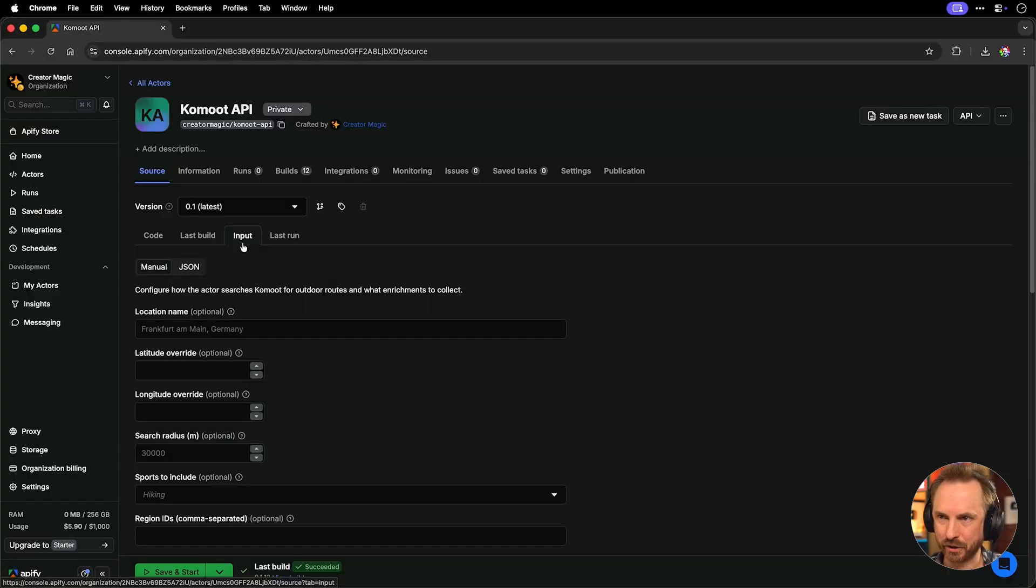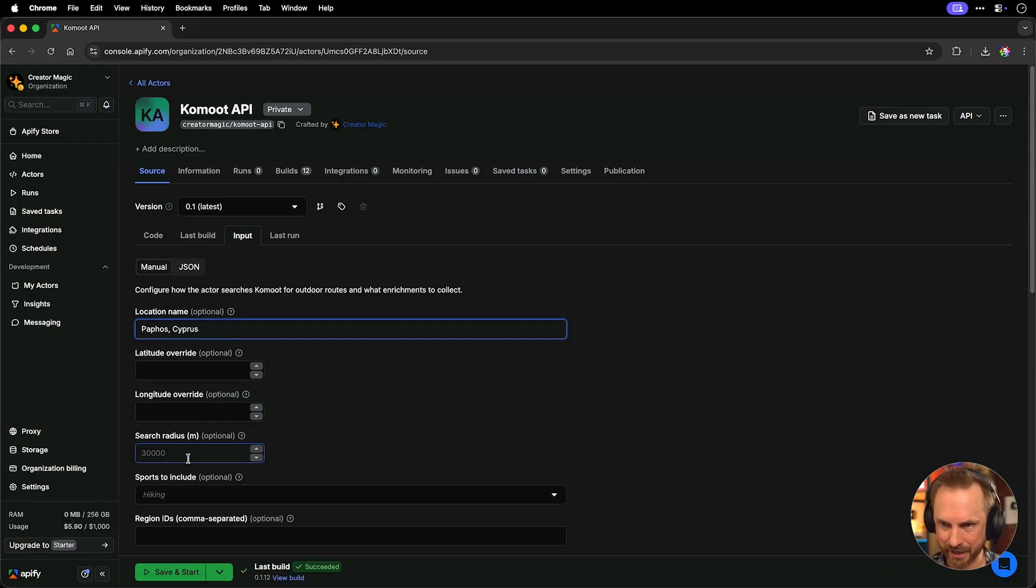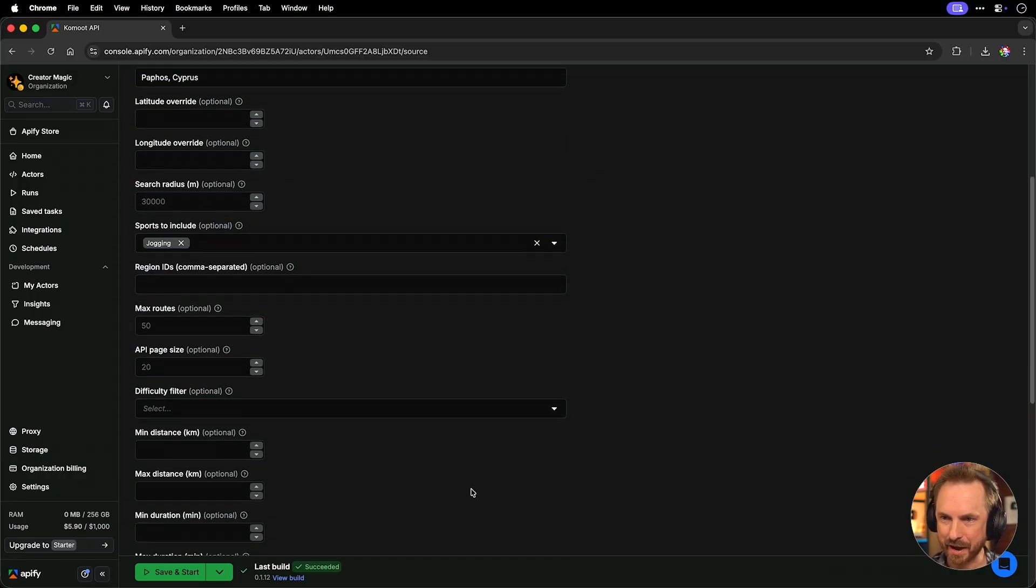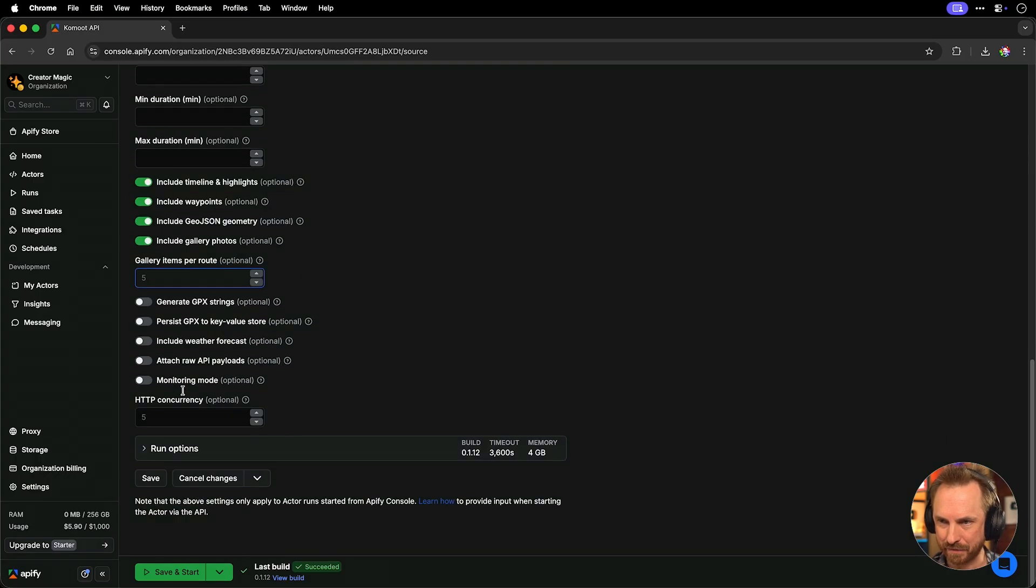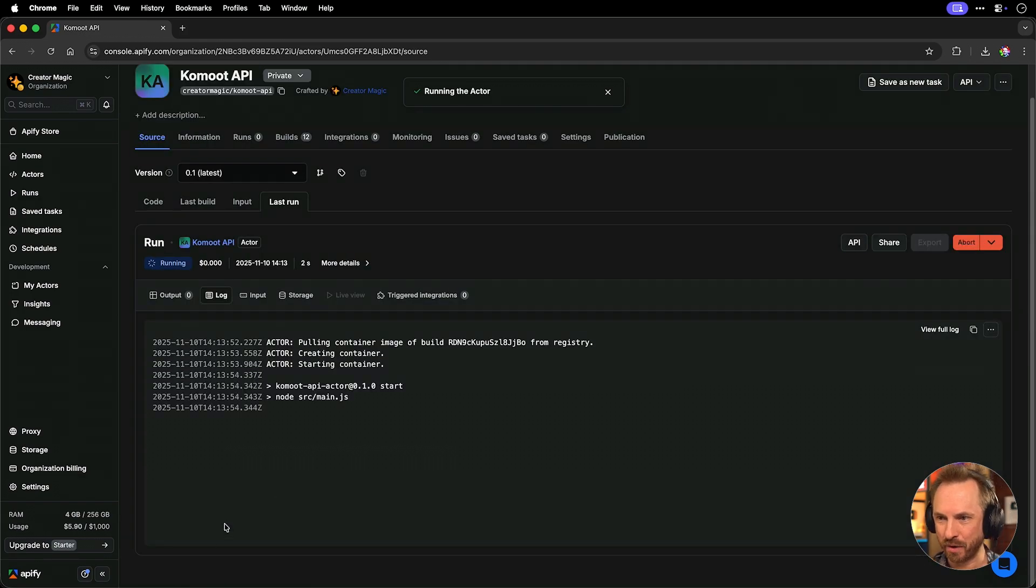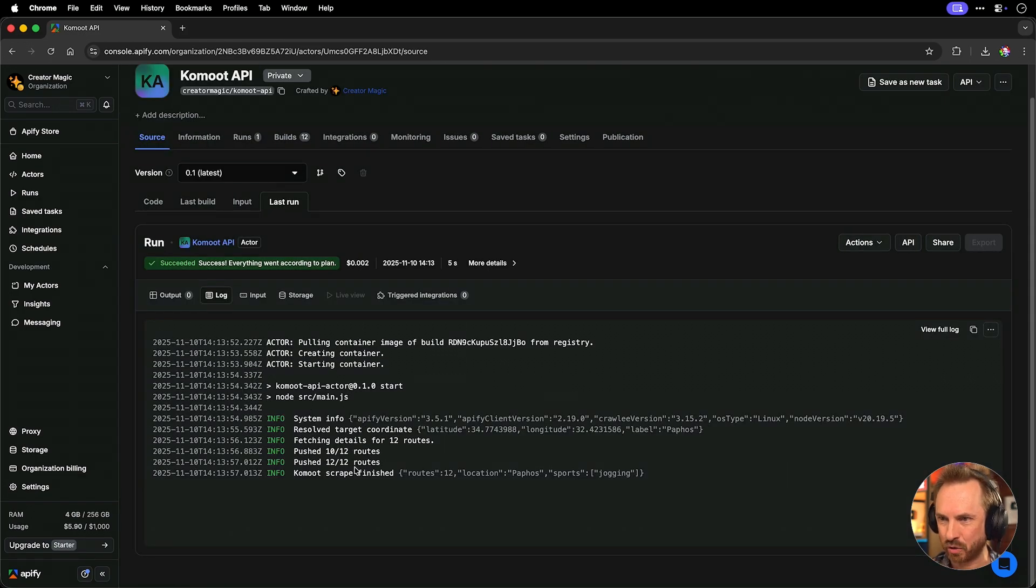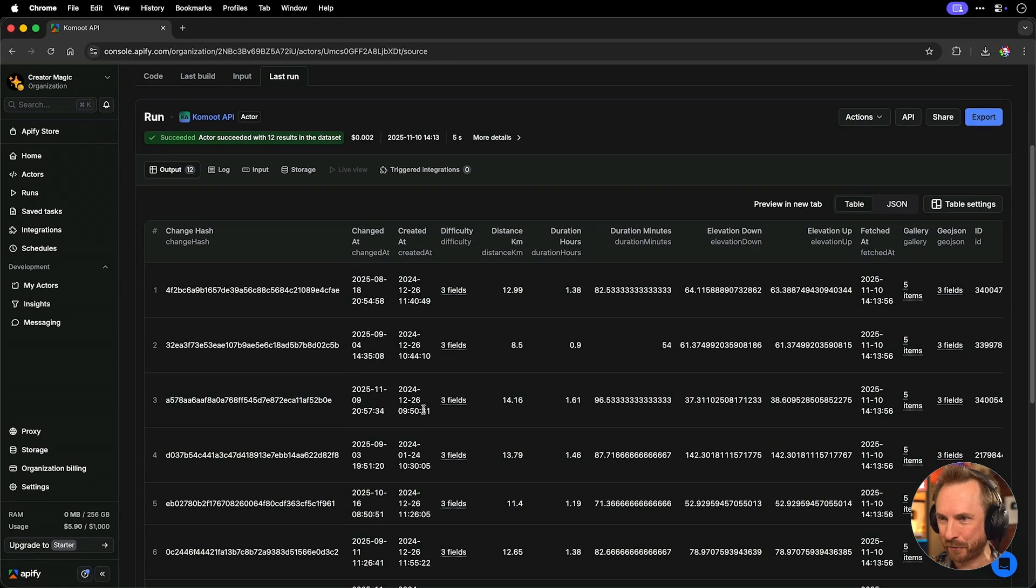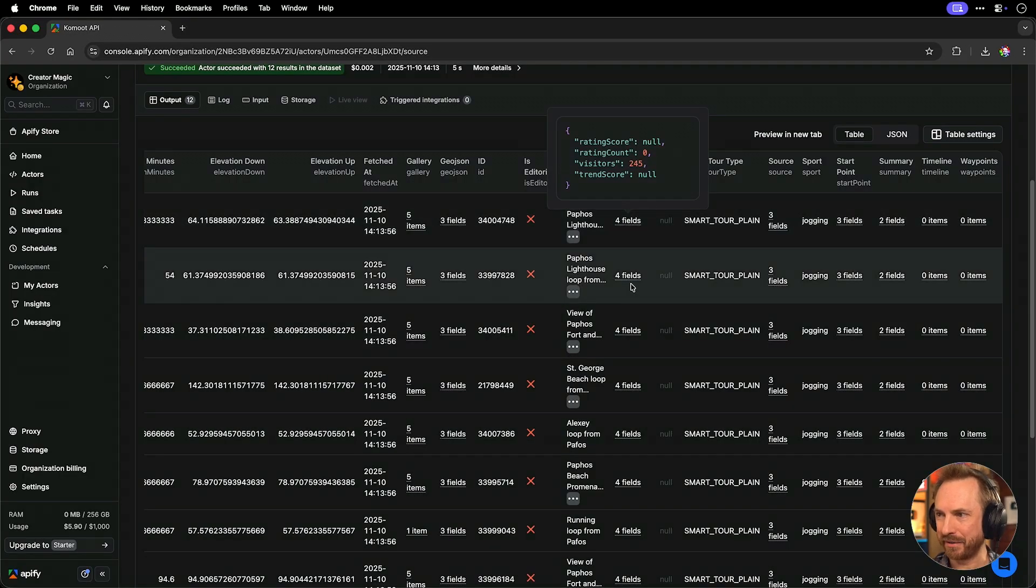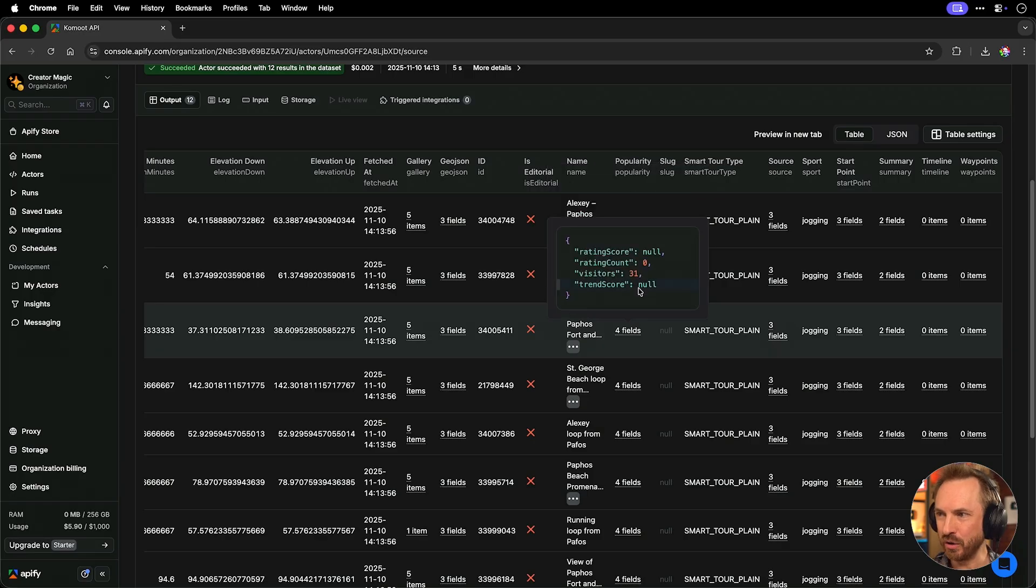Let's actually go ahead and test this out by clicking source and input. And for location, we'll go for pathos cypress. We'll leave land long empty. The search radius will keep as it is. We'll switch from hiking. Let's go for jogging instead. And then I think we'll leave everything else pretty much as is. We just want to see if this actually works in the first instance. Save and start. Now it's actually running my actor. It will go ahead and grab the data. It's already grabbed 12 routes. And we've got an output here with, look at this, 12 routes pulled in from Komoot.